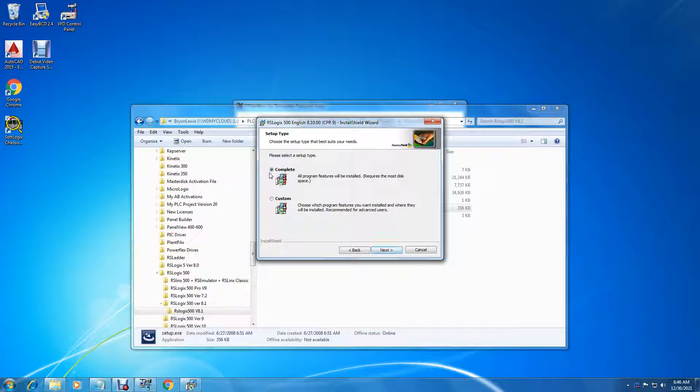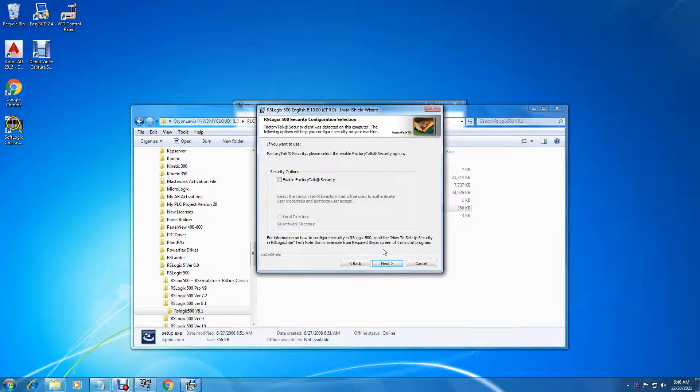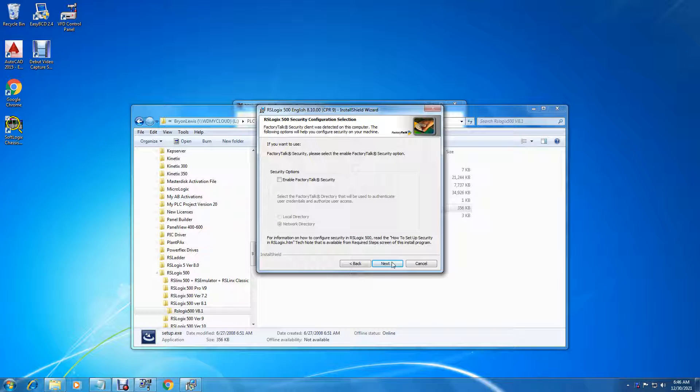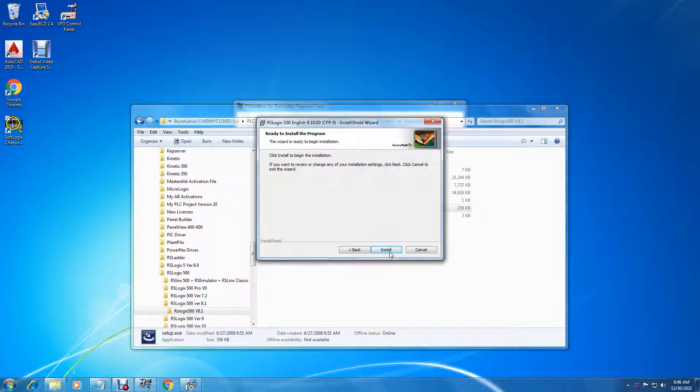When you use complete setup we will not enable the factory talk security. Next and install.